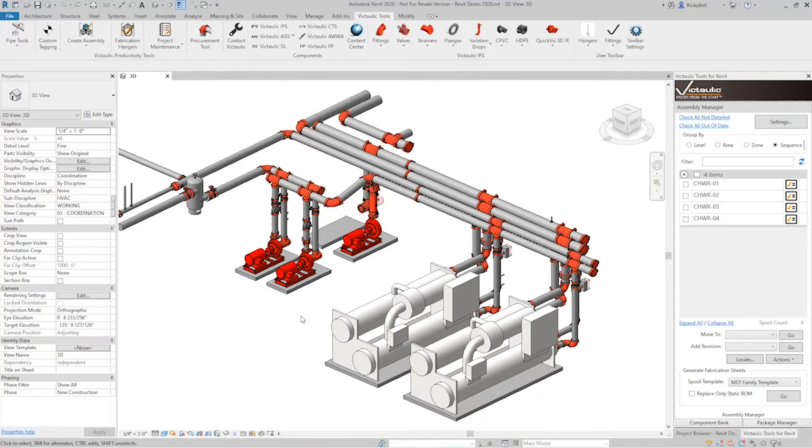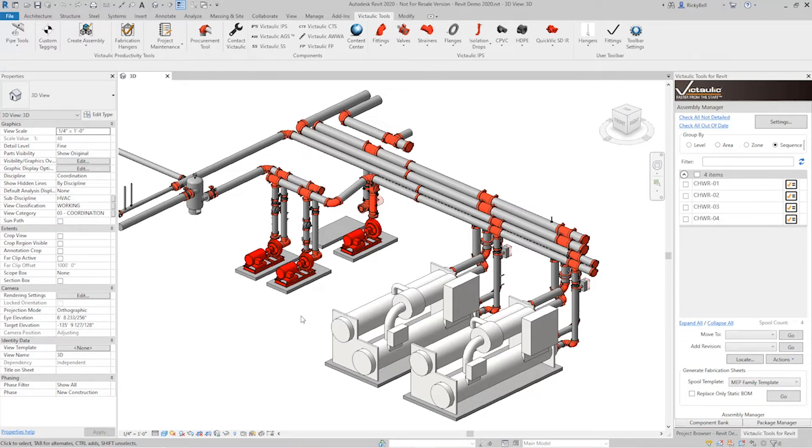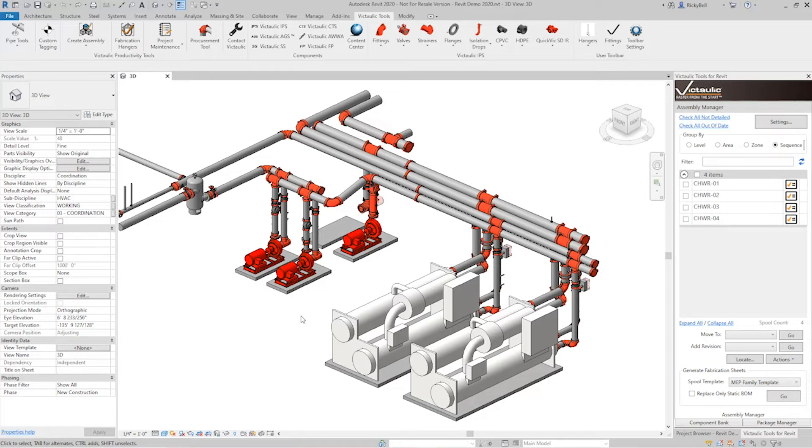Hey everyone, this is Ricky Bell with Victolic VDC. I'm a programmer for Victolic Tools for Revit. I want to talk today about a tool in the Victolic Tools ribbon under the productivity tools called Point2Pipe. This tool is designed to be able to draw pipe between coordinates as opposed to drawing it with your mouse and keyboard within Revit.